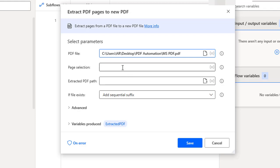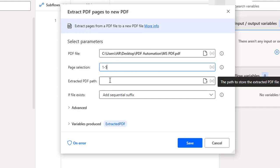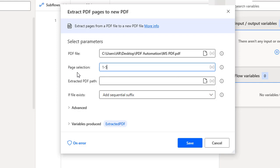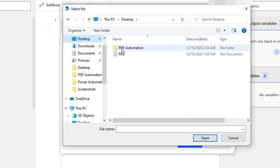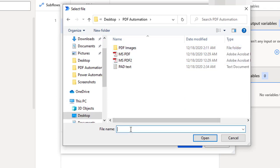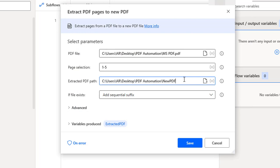Click on Open. Now for the page selection, I'm going to give the range as 1 to 5. I'll give the page selection and from there create a new PDF file. I want to extract this PDF and store it somewhere on my desktop. You can see the 'Extracted PDF File Path' option. I'm going to select the desktop location, name the file 'New PDF', and click on Open. This is the entire path I'm providing.